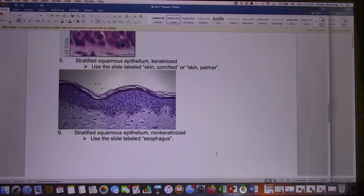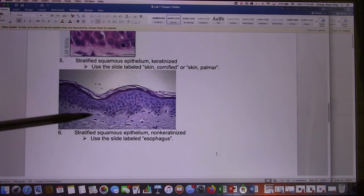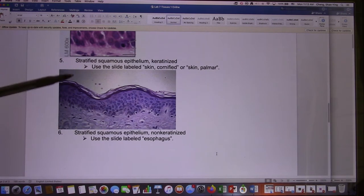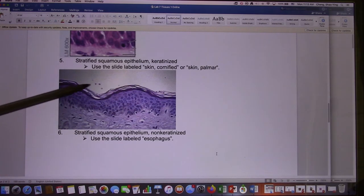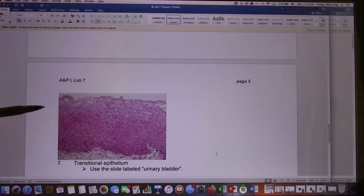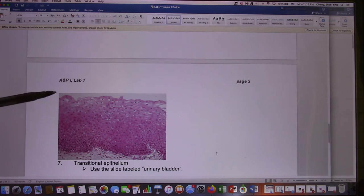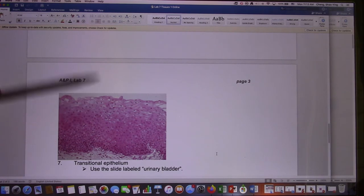Next one: stratified squamous — keratinized. This is your skin. It's definitely multiple layers and they're squamous, and you find they're keratinized. So these are the keratinized squamous. And that's non-keratinized stratified squamous — multiple layers and non-keratinized.